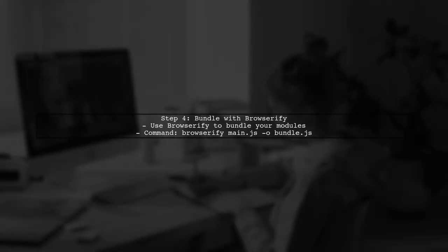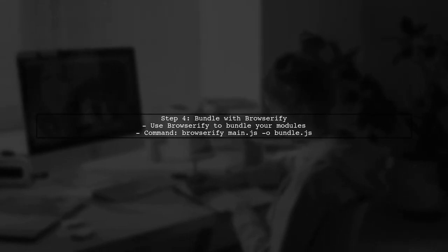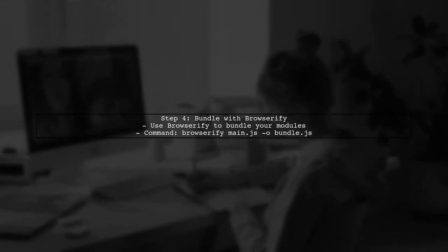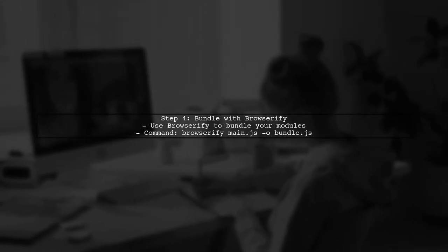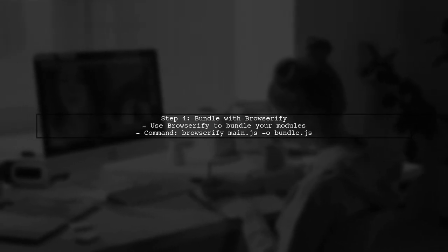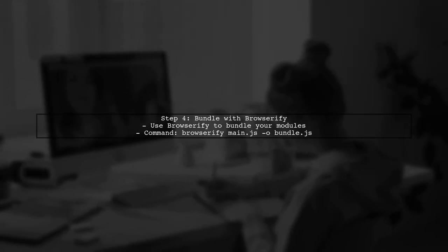If you want to bundle your code, Browserify is a great tool. Make sure to configure it correctly to avoid dependency errors.